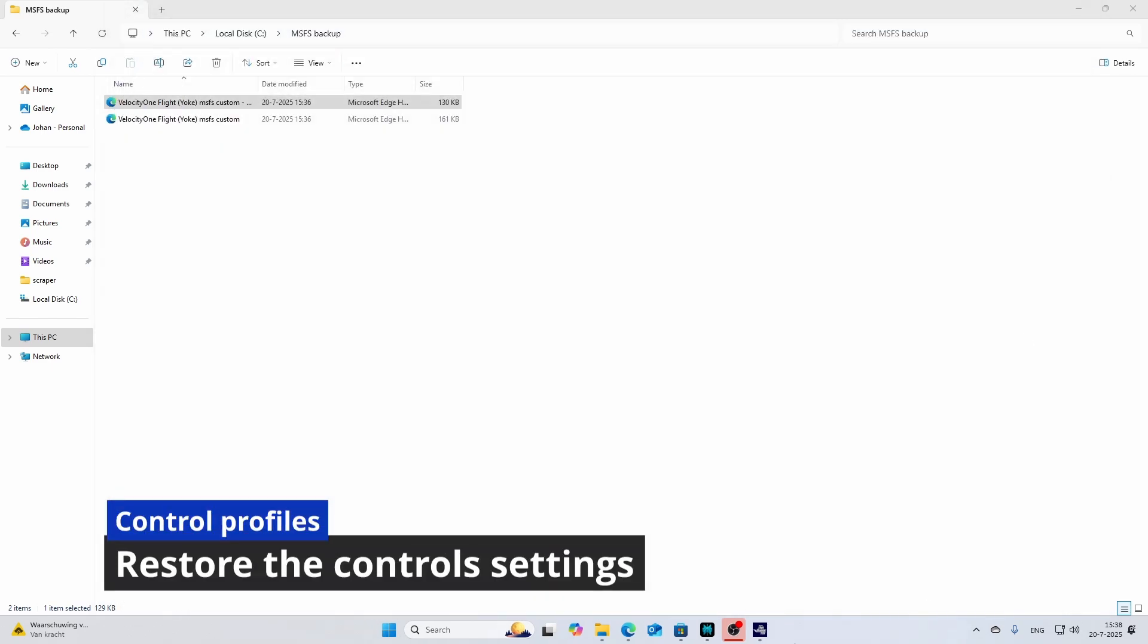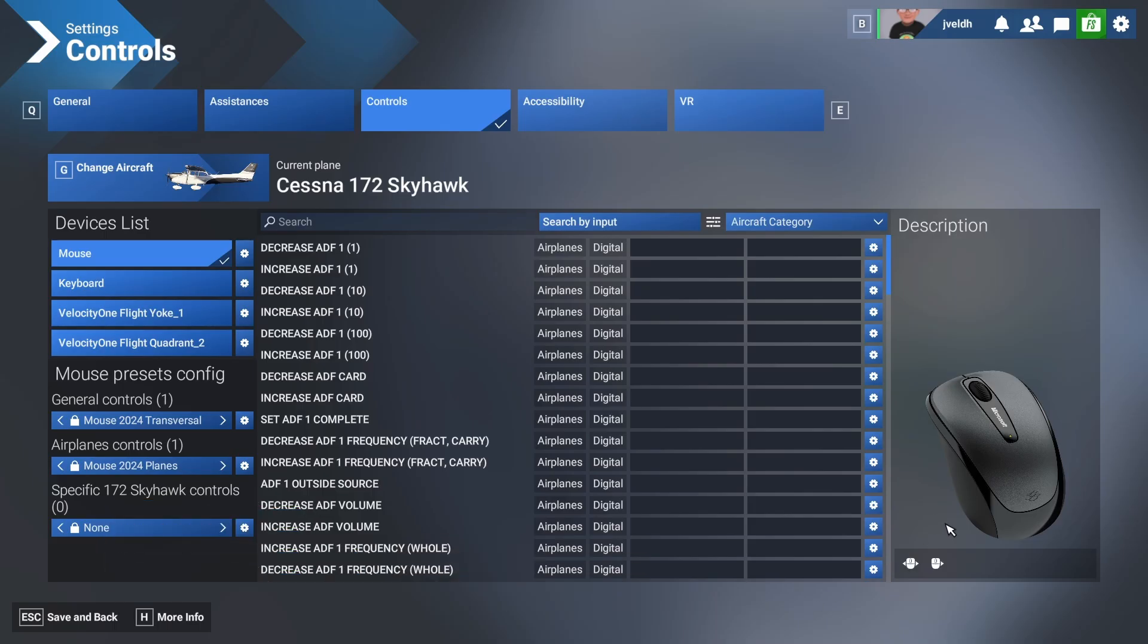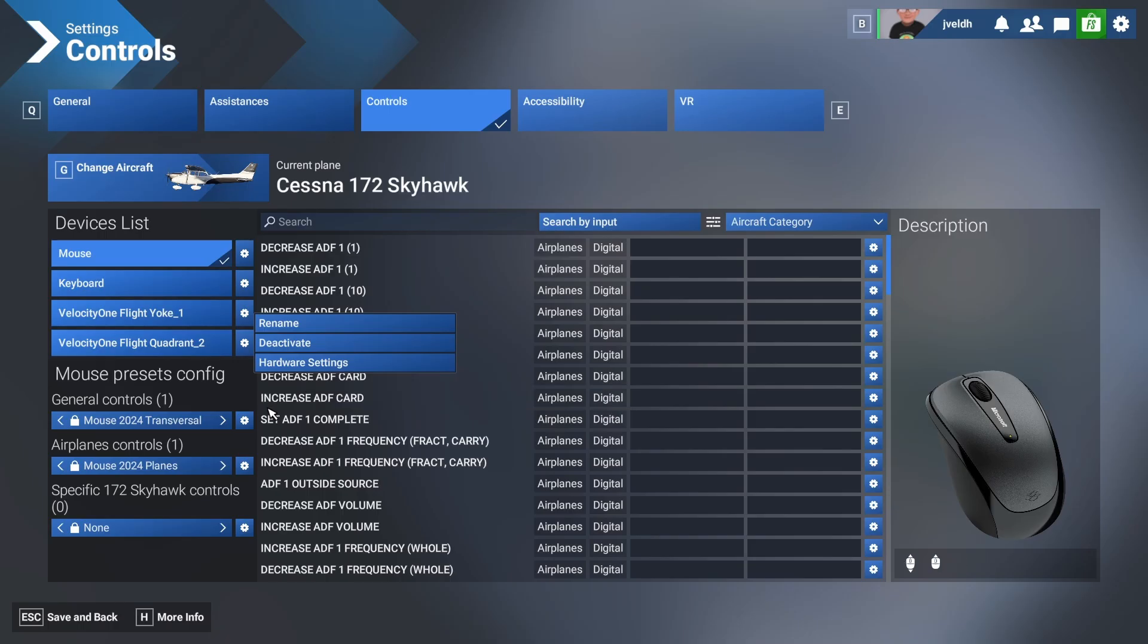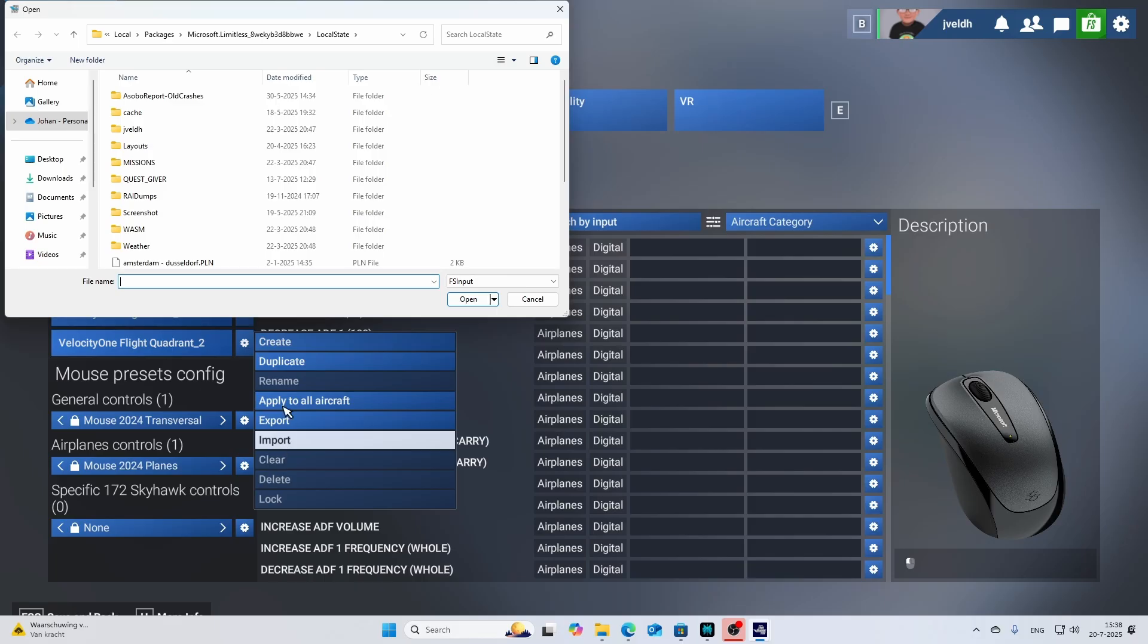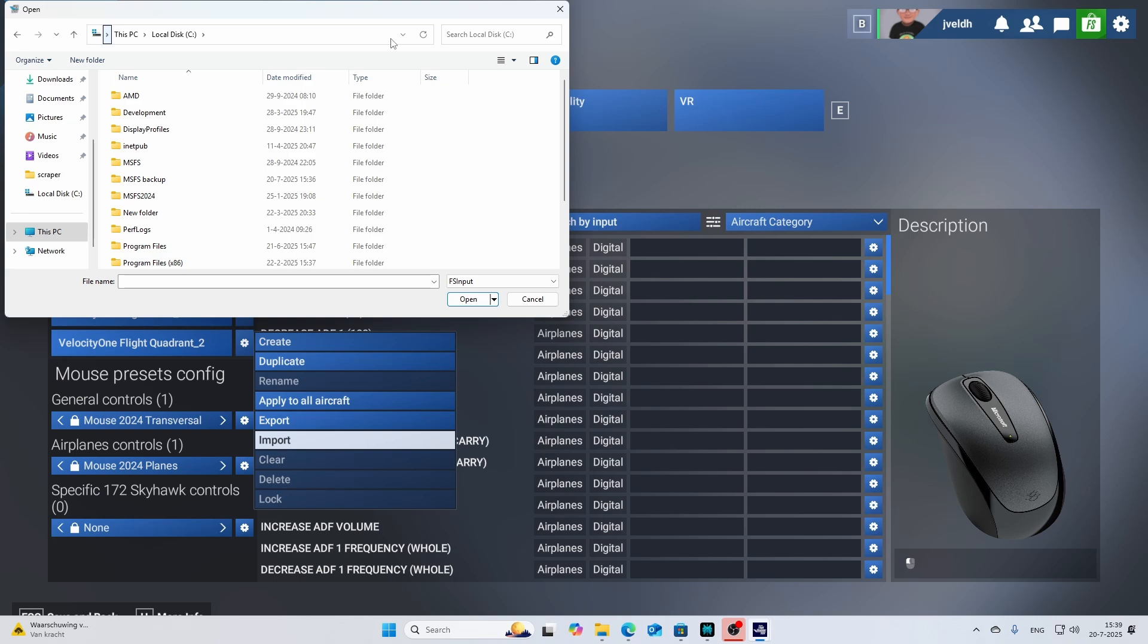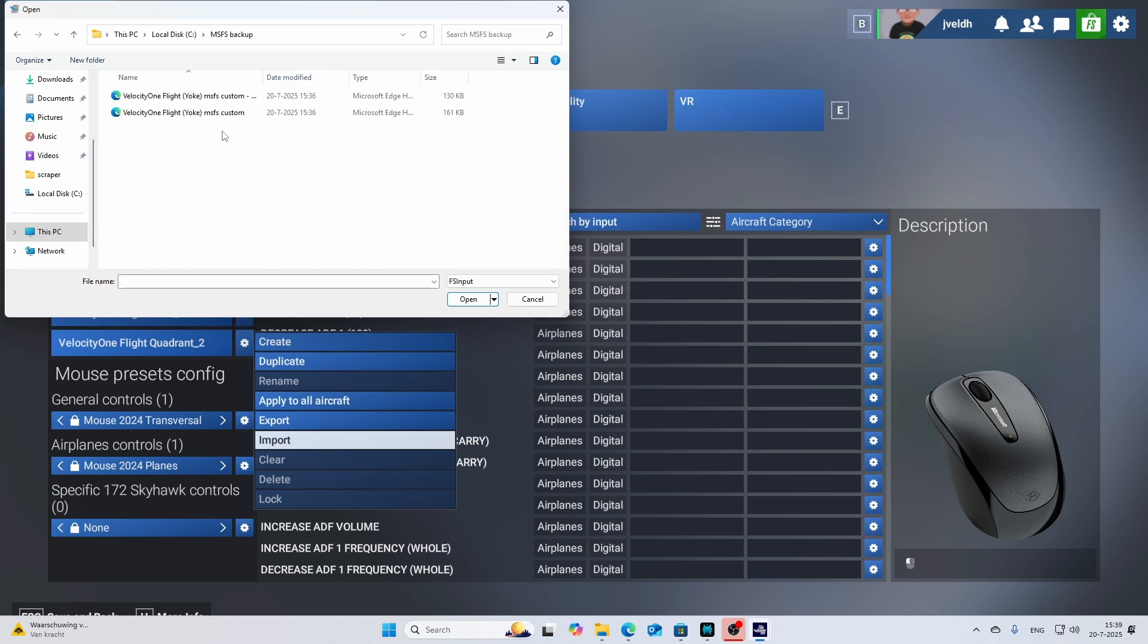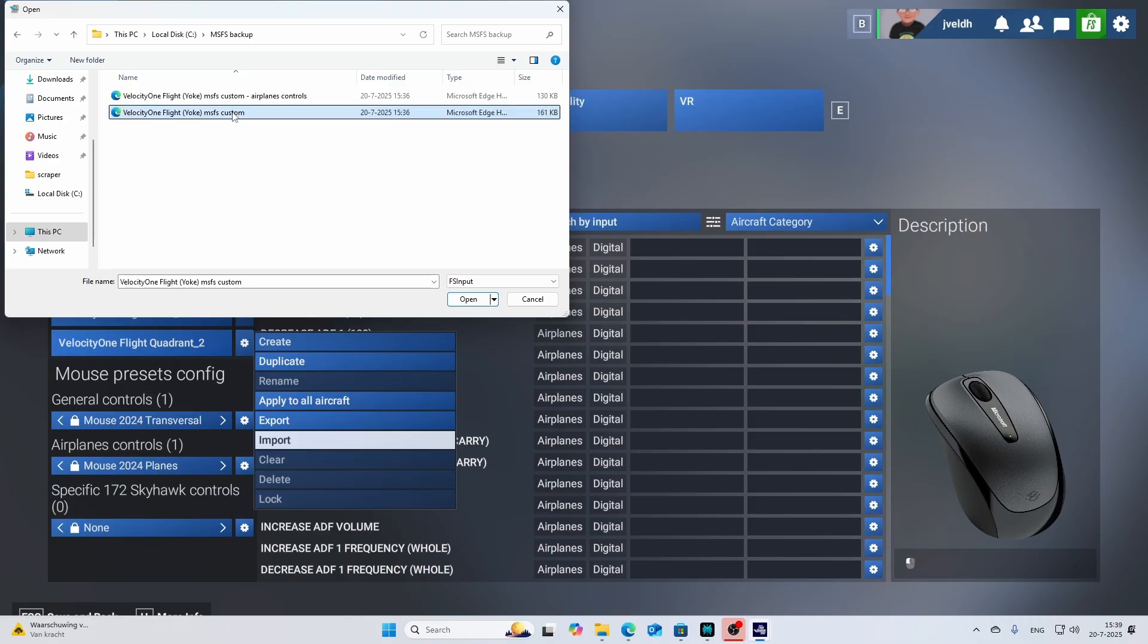Now imagine that you've got this nice file with all the settings. You probably already saw the option also called import. Let me select this one and then I can select import. This will of course allow you to import that XML file. You can go to your drive which is by default the local state folder in your app data. In my case I want to move it. I want to go to the C drive and there I've got the folder MSFS backup. Then I can select the item.